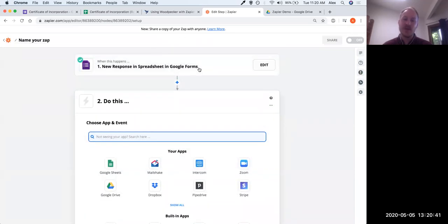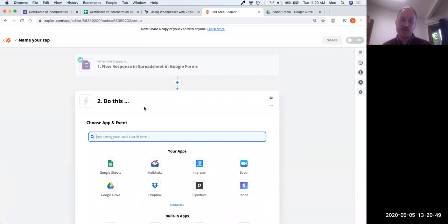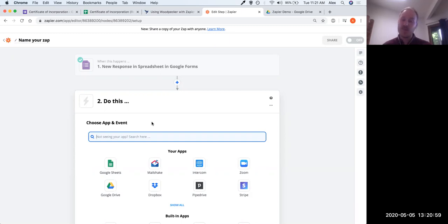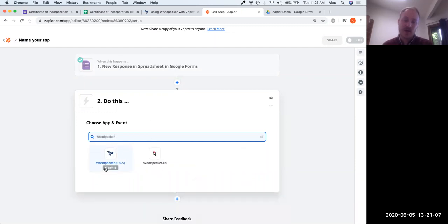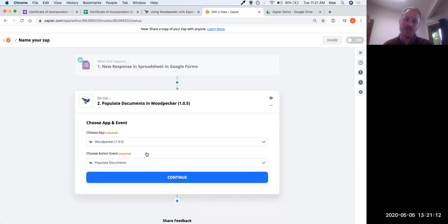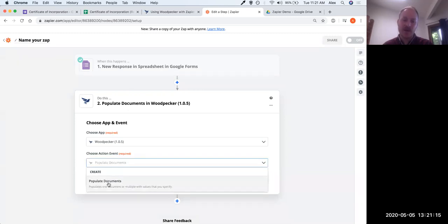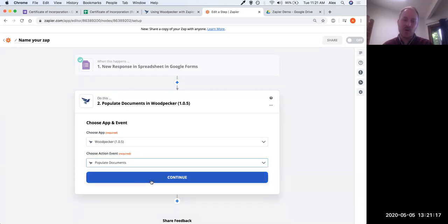Now we've set up our first step — the trigger step, the 'when this happens' step. Now we move on to the 'do this' step, which we're going to choose Woodpecker for — we want to populate that certificate of incorporation template with the data collected via the spreadsheet. I'll type 'Woodpecker' and you'll see it says 'by invite only,' but because you accepted the invite, it'll show up. There's only one action event: 'Populate documents.' We'll click continue.